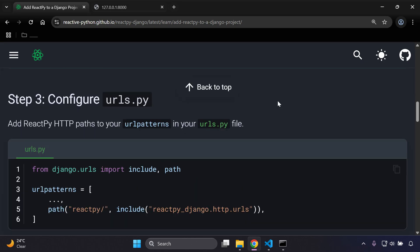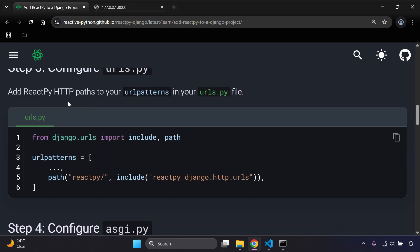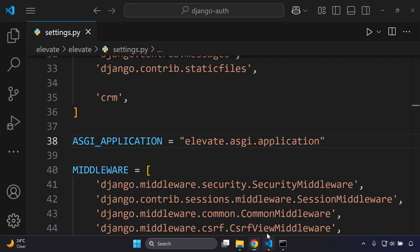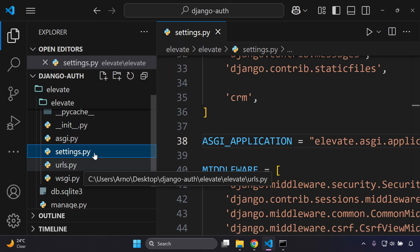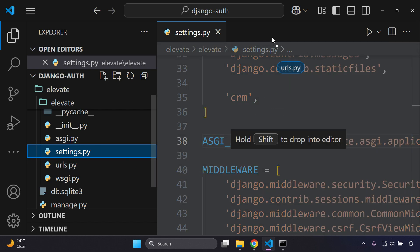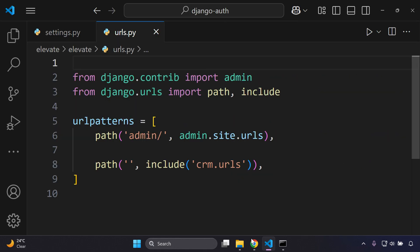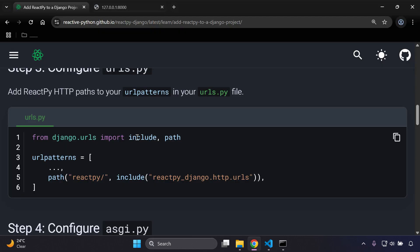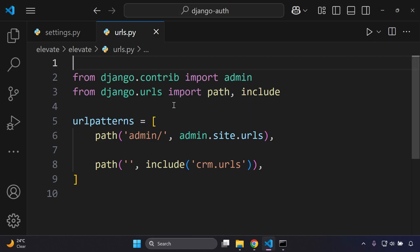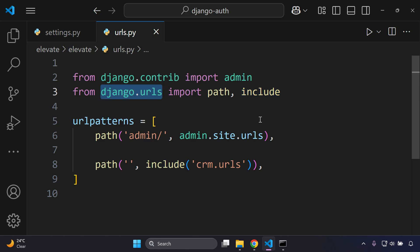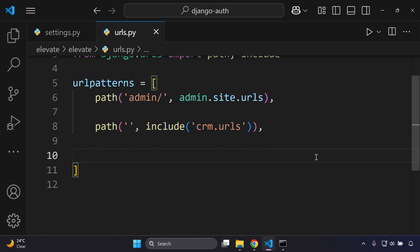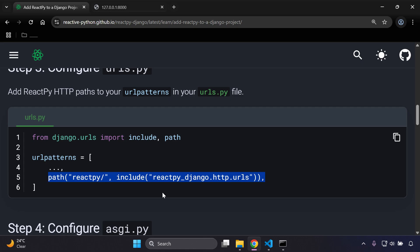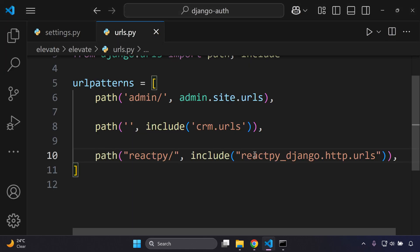In our main urls.py file, we need to add the ReactPy HTTP path. Open the urls.py file that sits alongside settings.py, ensure the include function is imported from django.urls, then copy and paste the ReactPy URL pattern in alongside the Django admin URL.